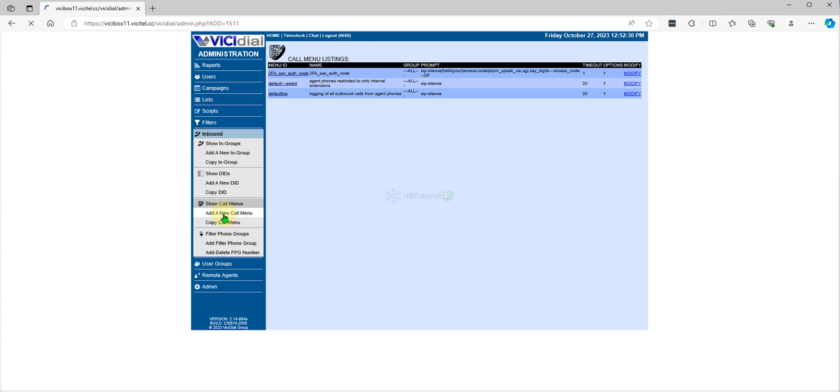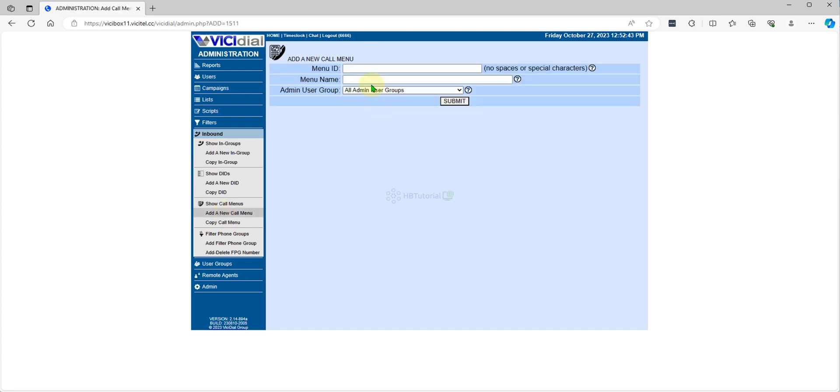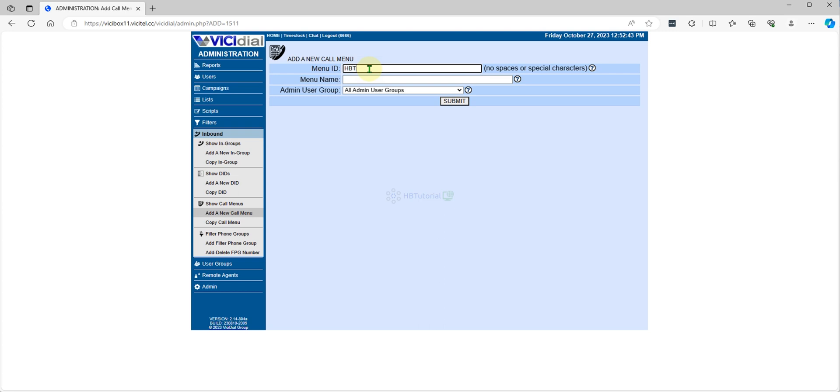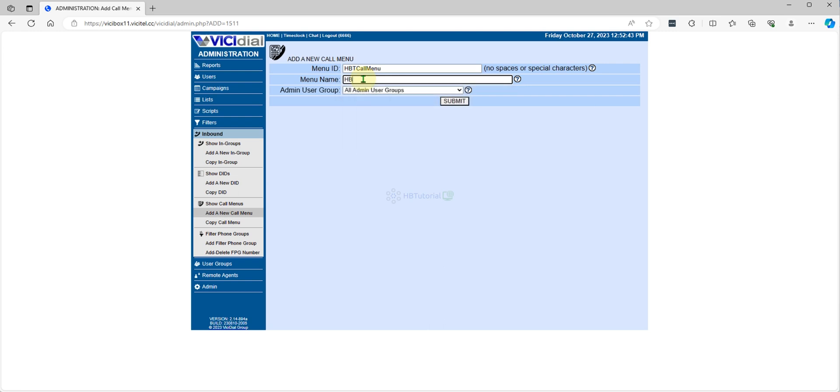So this is our call menu. We will set HBT call menu, HBT Tutorial call menu. Then just submit.